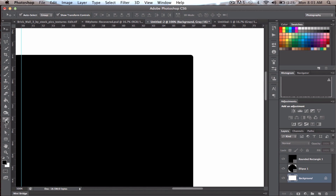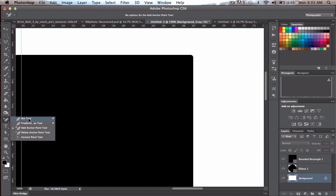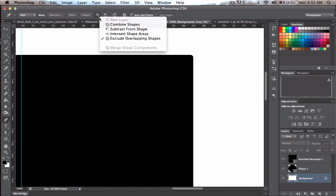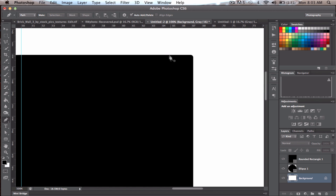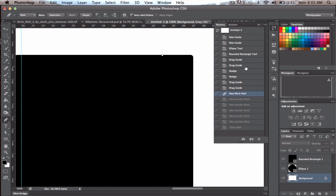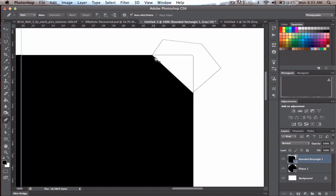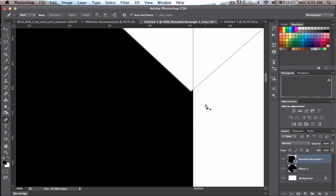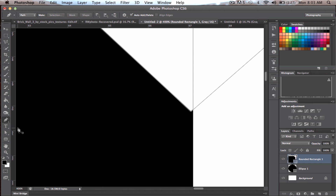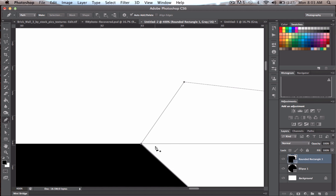Zoom into the corner and click the Pen tool, or press P. Up in the options, click 'Subtract from Shape'. Click as close as you can on both sides of the corner, trying to follow a 45-degree angle. Make sure you're on the correct layer — the rectangle layer — otherwise it won't work, which is a common frustration. Use Control or Command to adjust the anchor point.